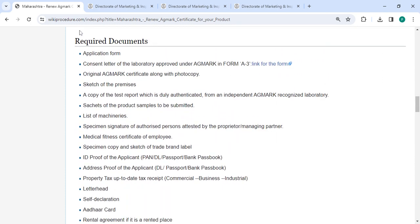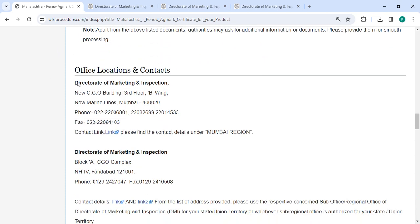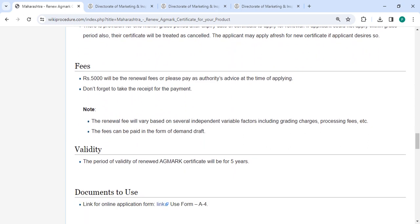There are the required documents, detailed information, and office and location sections provided with the department's contact details that need to be referred to for this process. In the fee section, you need to pay the renewal fees as advised by the authority at the time of processing — don't forget to take the receipt for the payment.